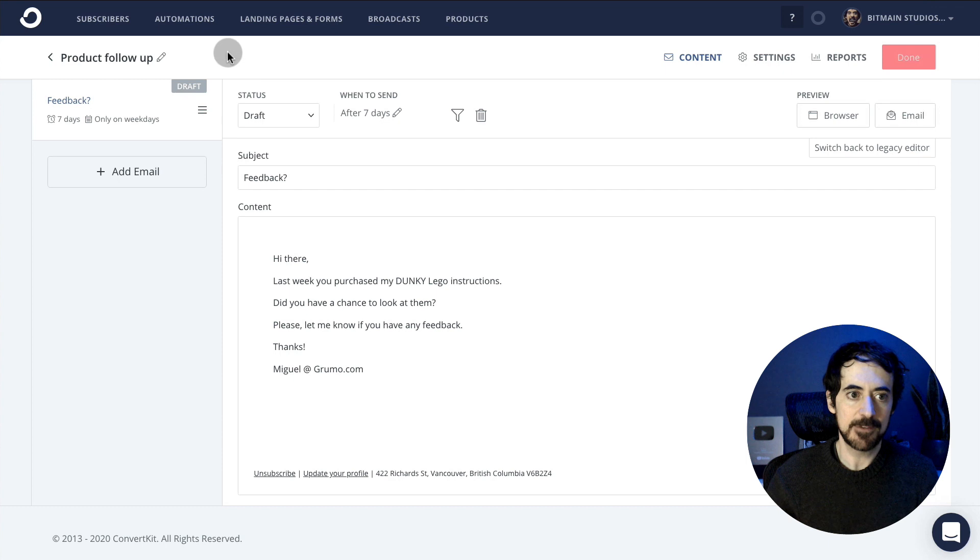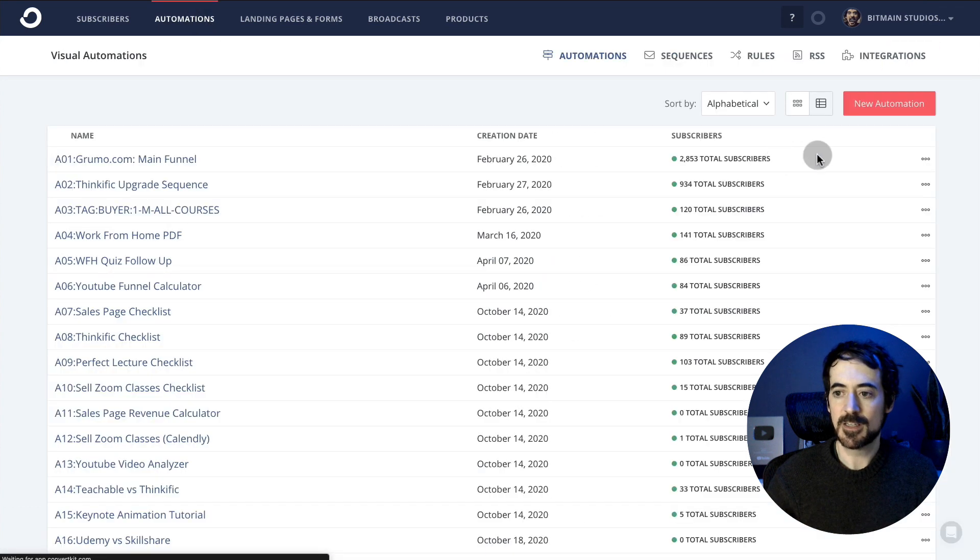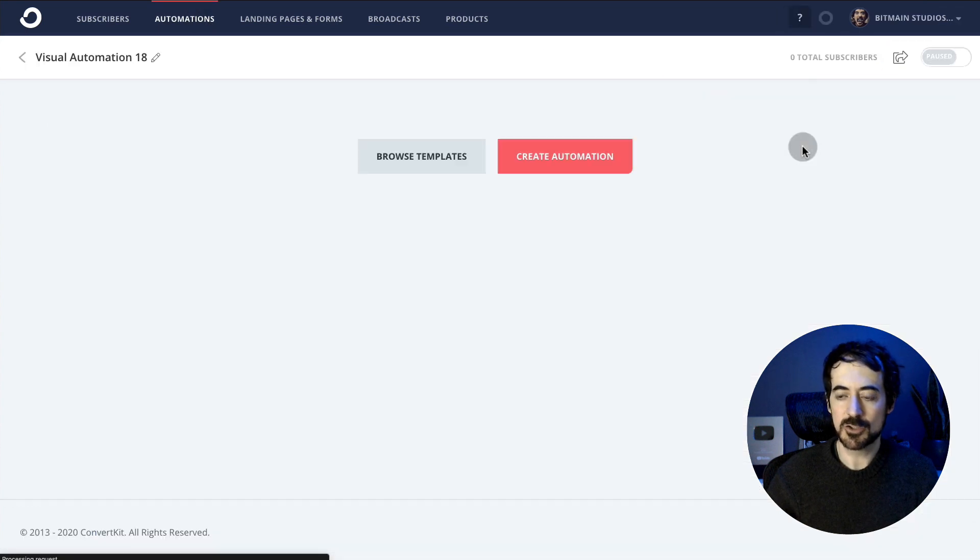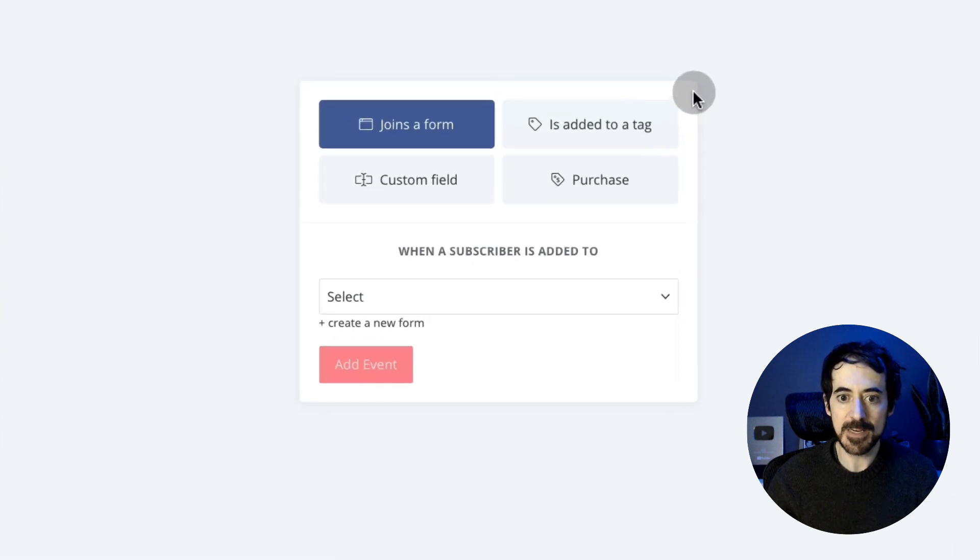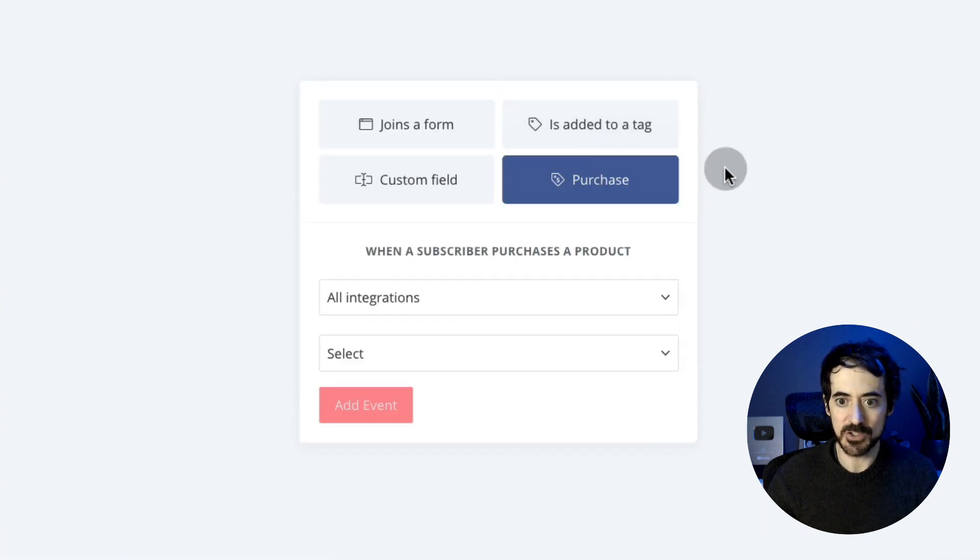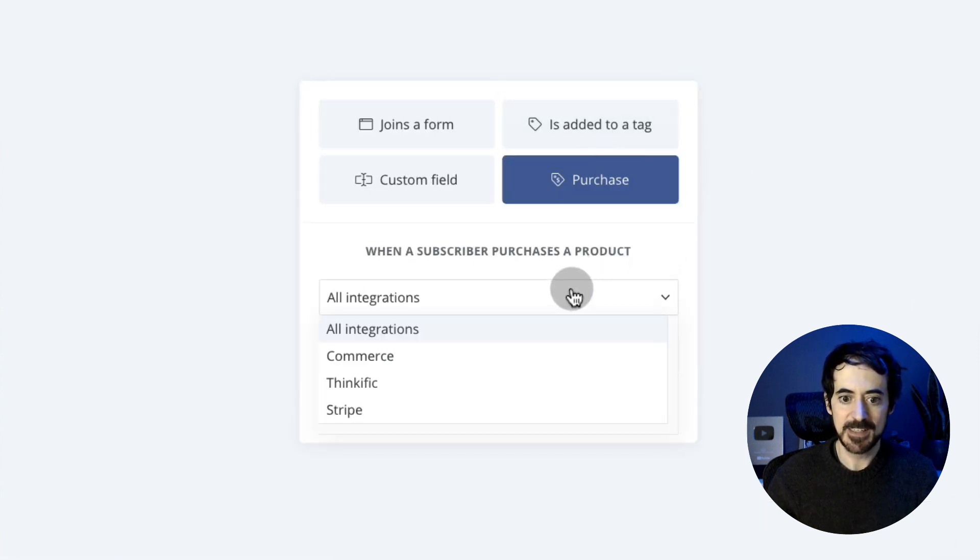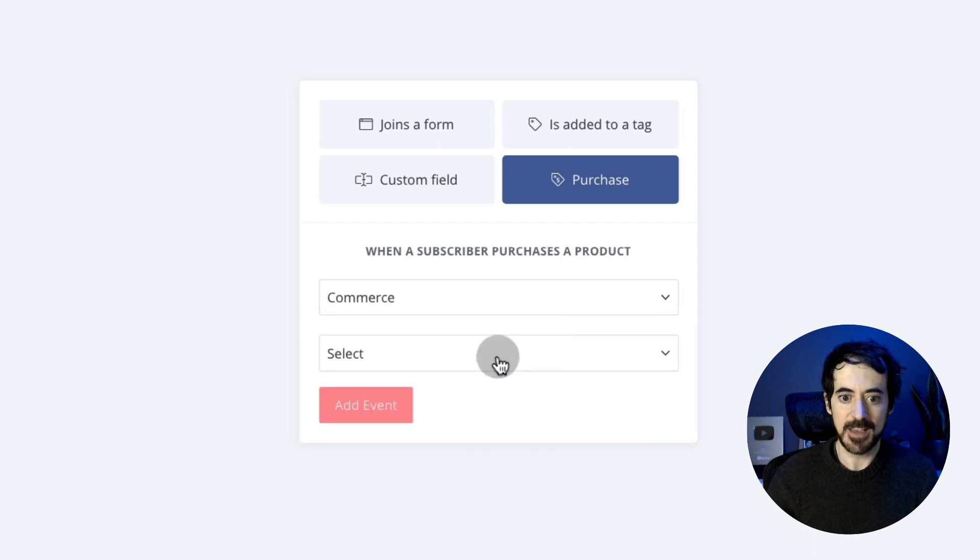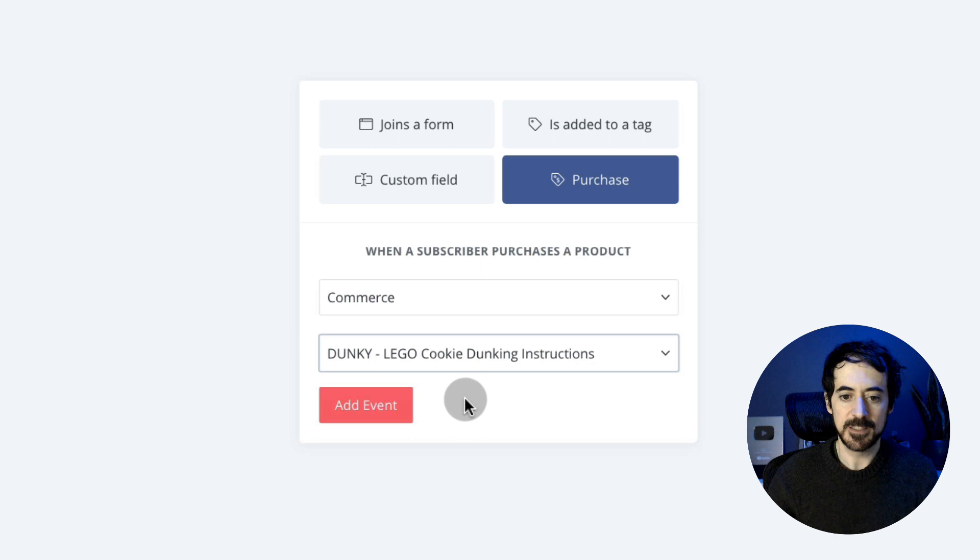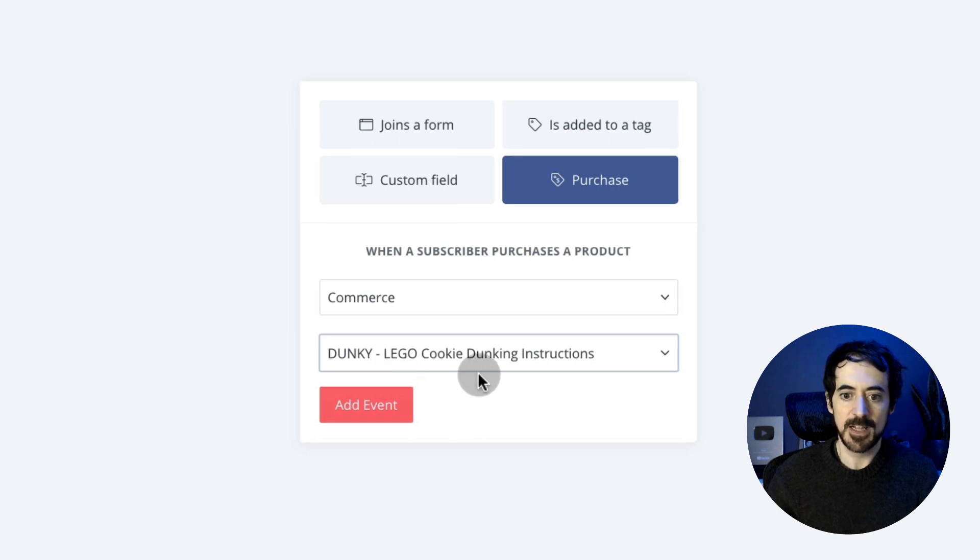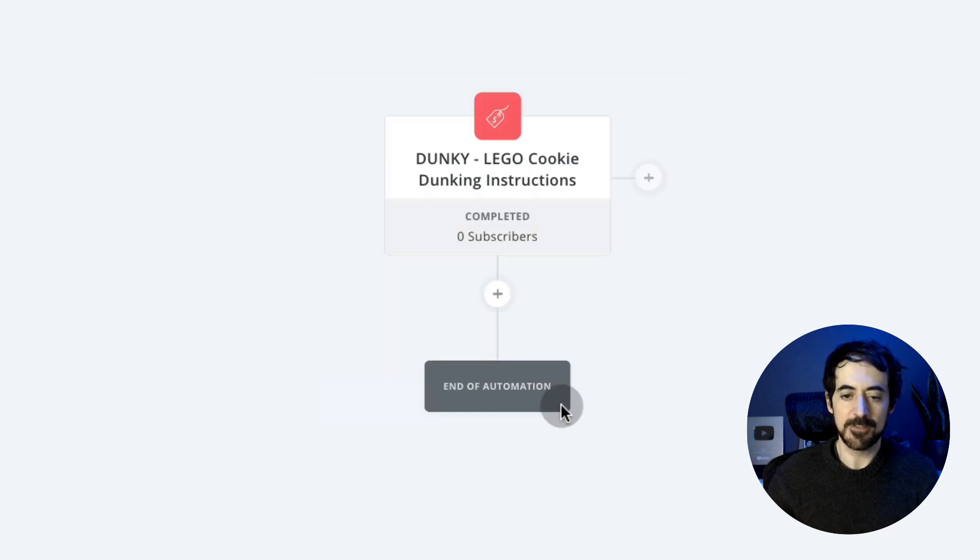And then I have to go to automations and create a new automation that's going to get started when somebody makes a purchase. In this case, I have a product. I go to commerce and I'm going to select this one—LEGO Cookie Dunking Instructions—add event.